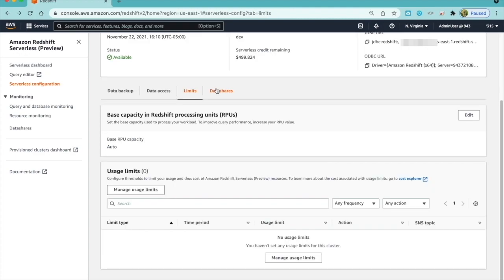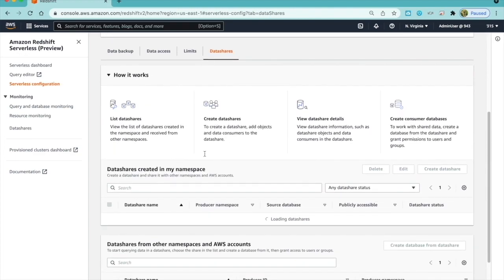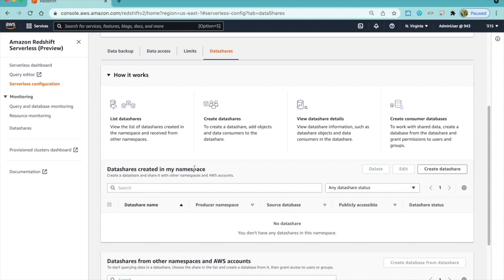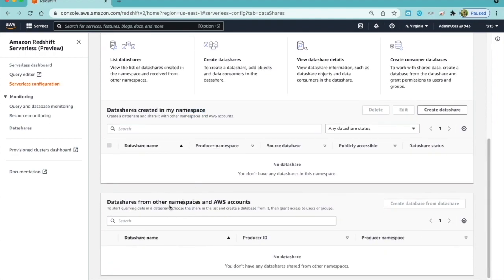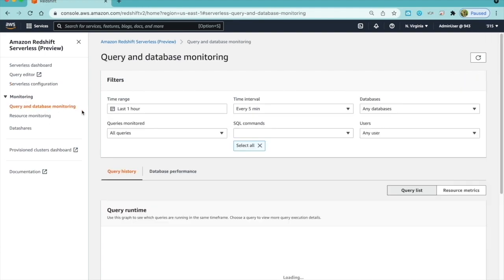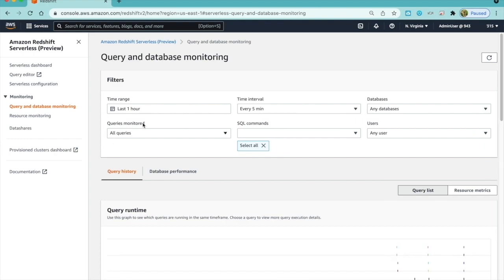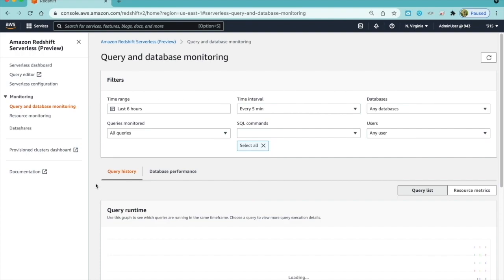Data Shares tab has details on the data shares created in the serverless namespace, as well as data shares from other namespaces and accounts. Under the Monitoring section, I can get to the details for query summary and resource usage from the navigation bar.